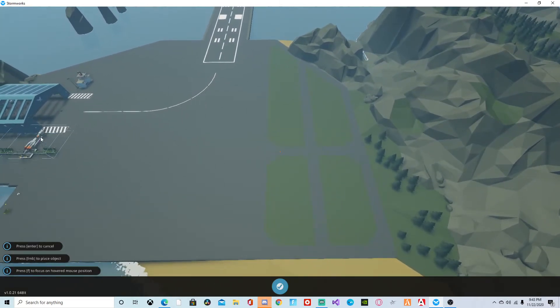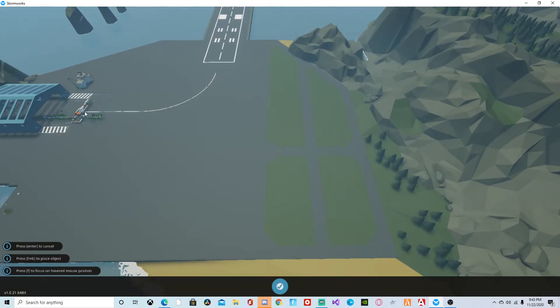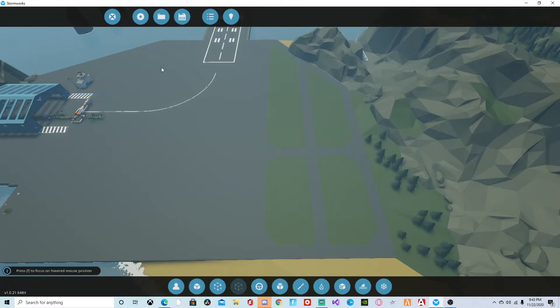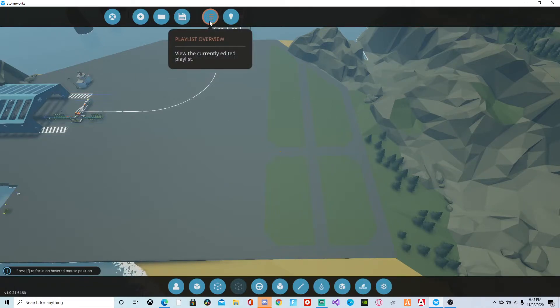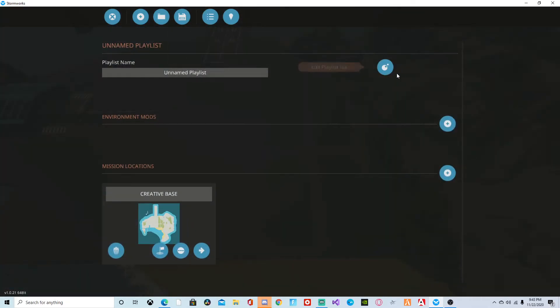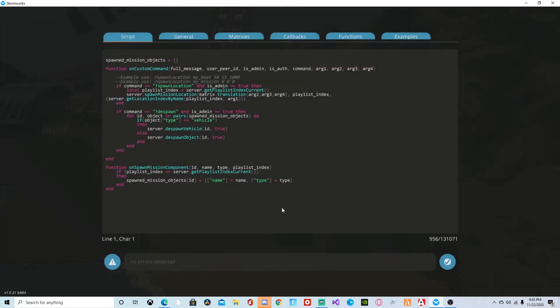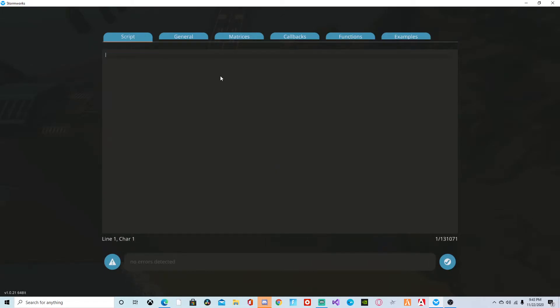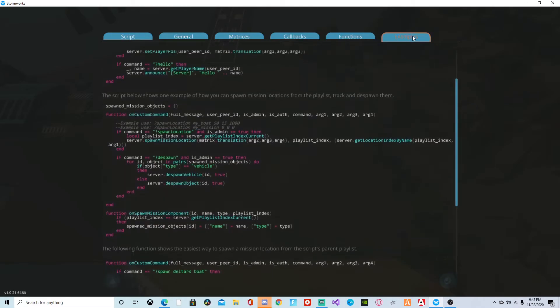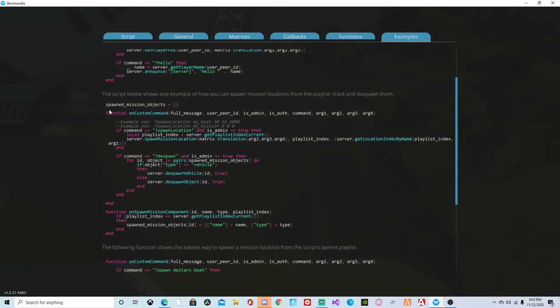One second, right here or wherever you want it to be, it doesn't have to be there. Then go to playlist overview, then go to here and then delete everything that's here. That code may be here, it may not be, but you're just gonna go here.